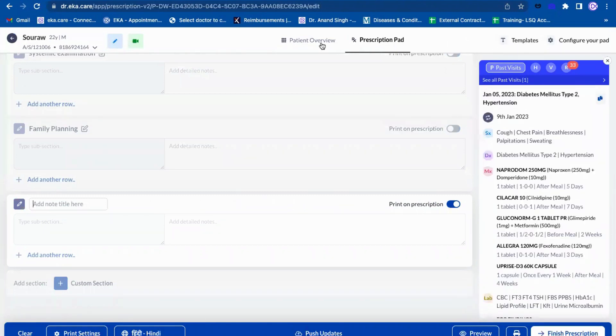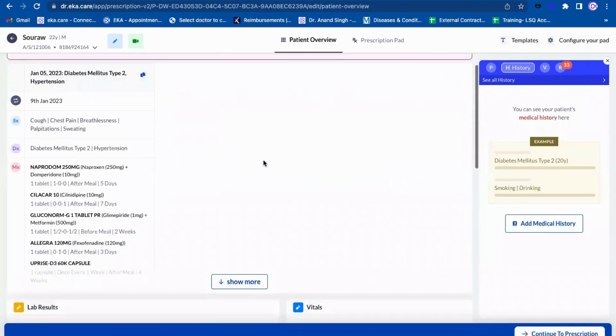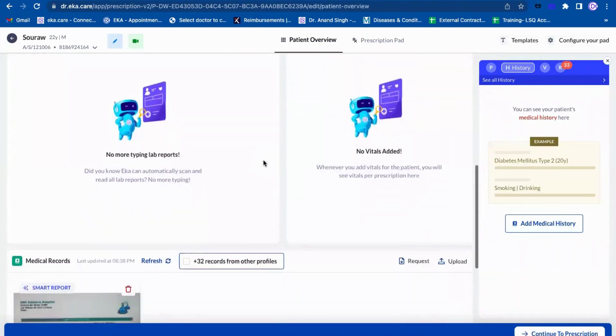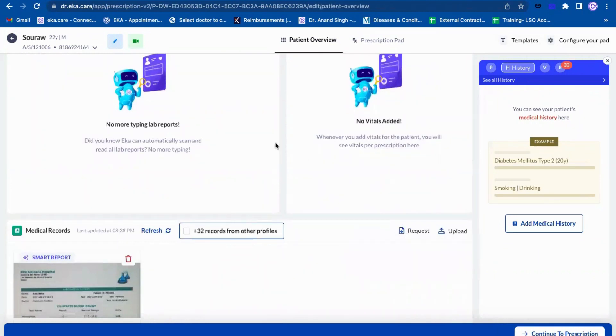A doctor can ask for a medical record from patient overview also. They can just go down here and there is an option called request. The doctor can ask from here as well.